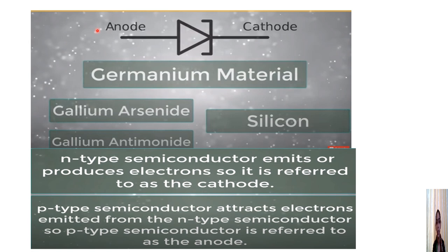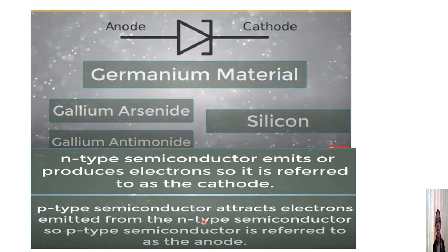Tunnel diodes are mainly made from germanium. They can also be made from materials like gallium arsenide, gallium antimonide, and silicon. The cathode is the negatively charged electrode that emits electrons, and the anode is the positively charged electrode that attracts them. The N-type semiconductor acts as the cathode and the P-type semiconductor acts as the anode.